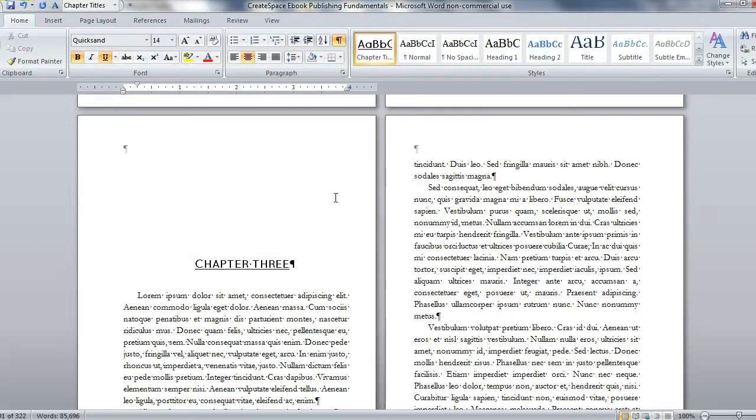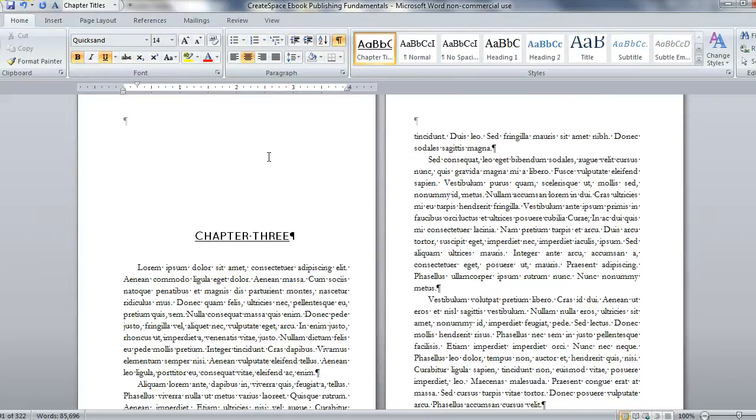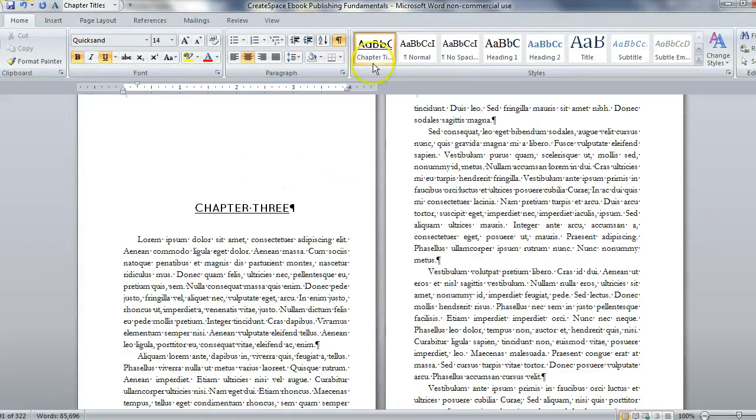That's a really nice way to create a quick formatting change that we can do throughout for all of our chapters. And we're going to do similar things with styles to our text body as well.